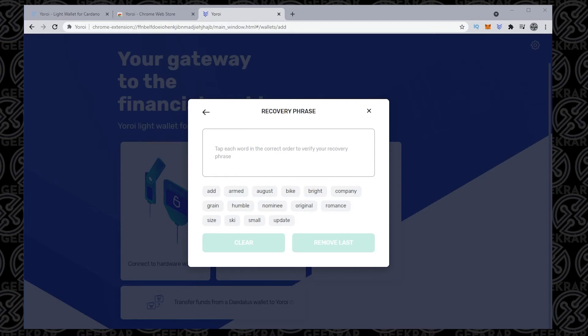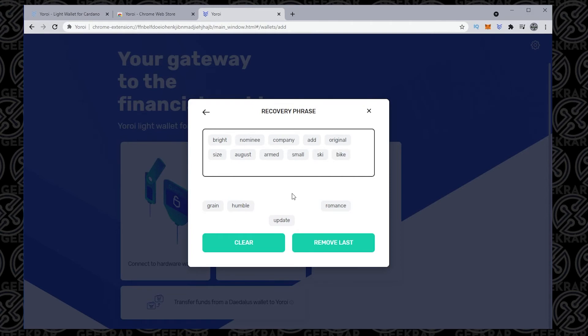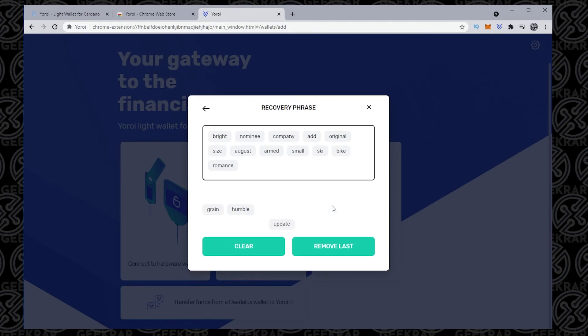So bright, and then nominee, company, add, original, size, August, armed, small, ski, bike, romance, grain, humble, and there we go.